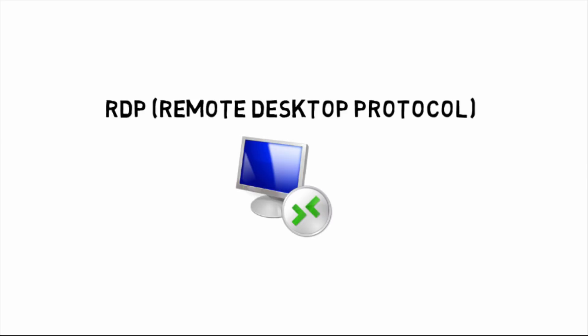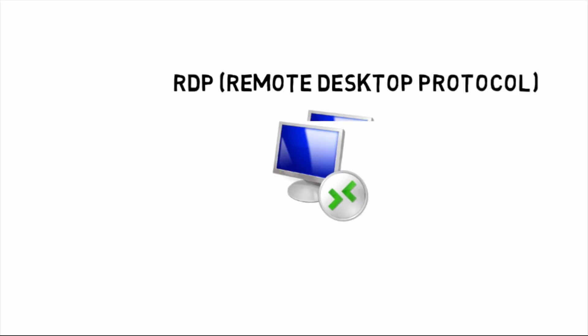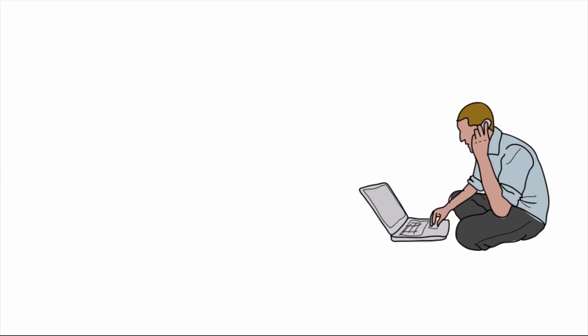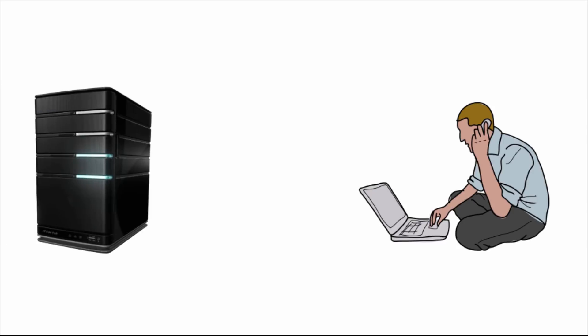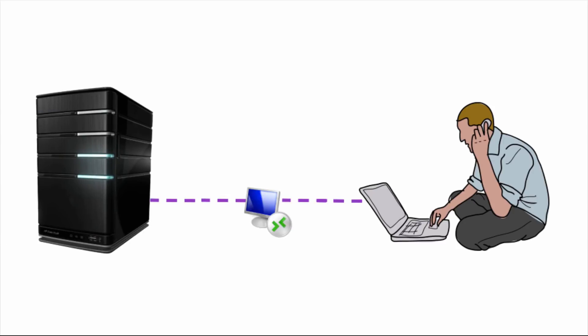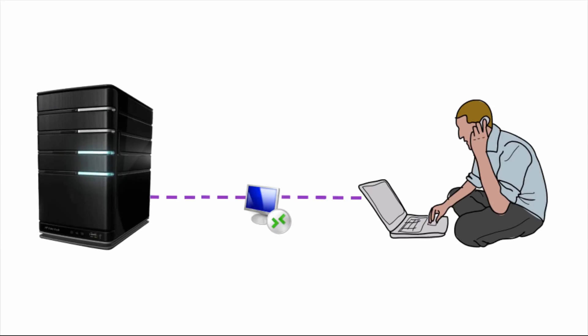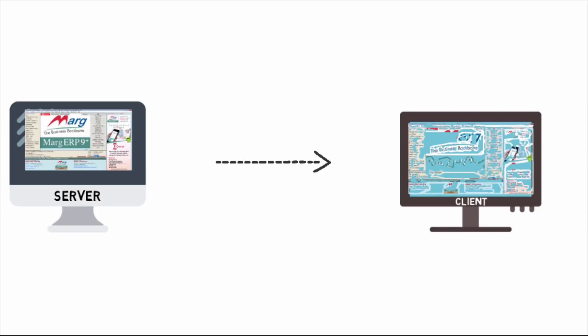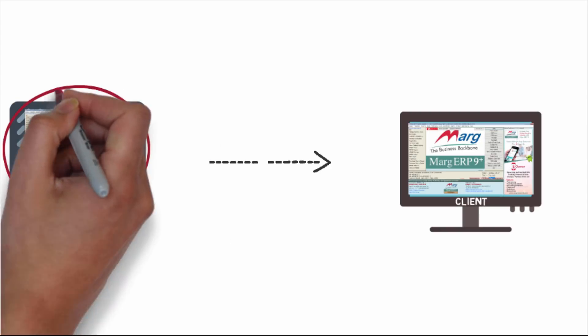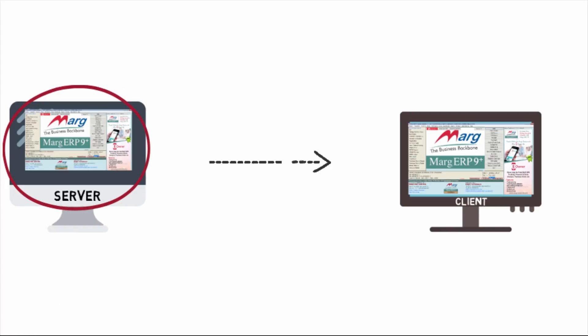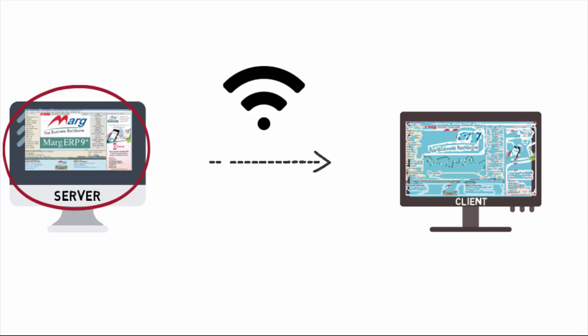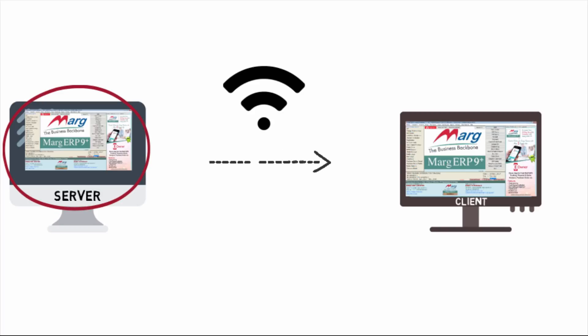RDP stands for Remote Desktop Protocol. Through it, users can access the server virtually. Suppose your Mark software is installed on server and you use software from different locations, so you can access live server and work in Mark software. If server disconnects in between, it will start again from where it was disconnected because you are working on server.